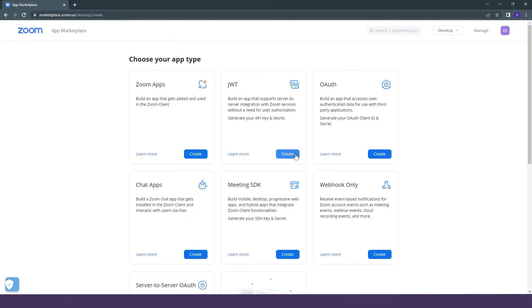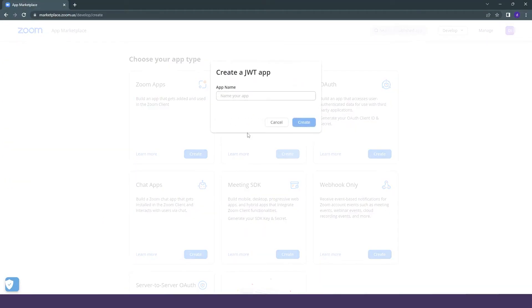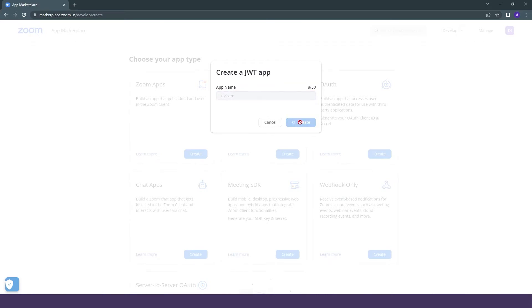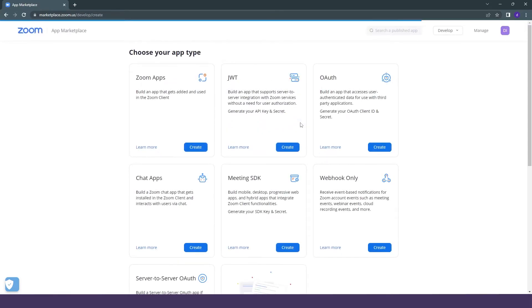We'll just simply click on create and we will give the app name, which I am giving as KiwiCare. You can give yours and just click on create.